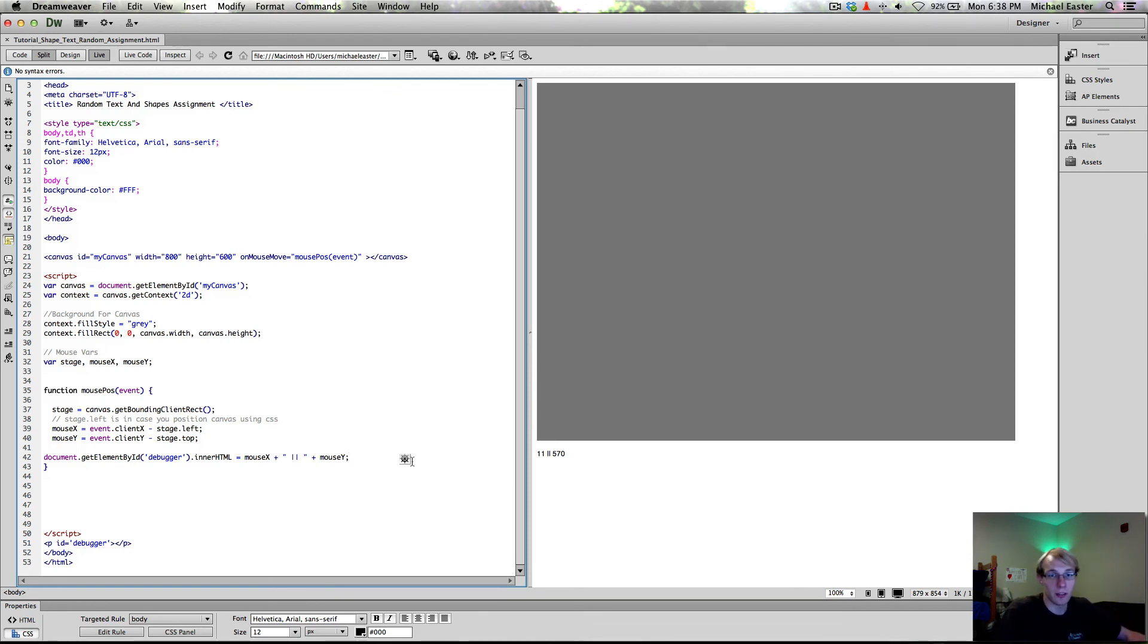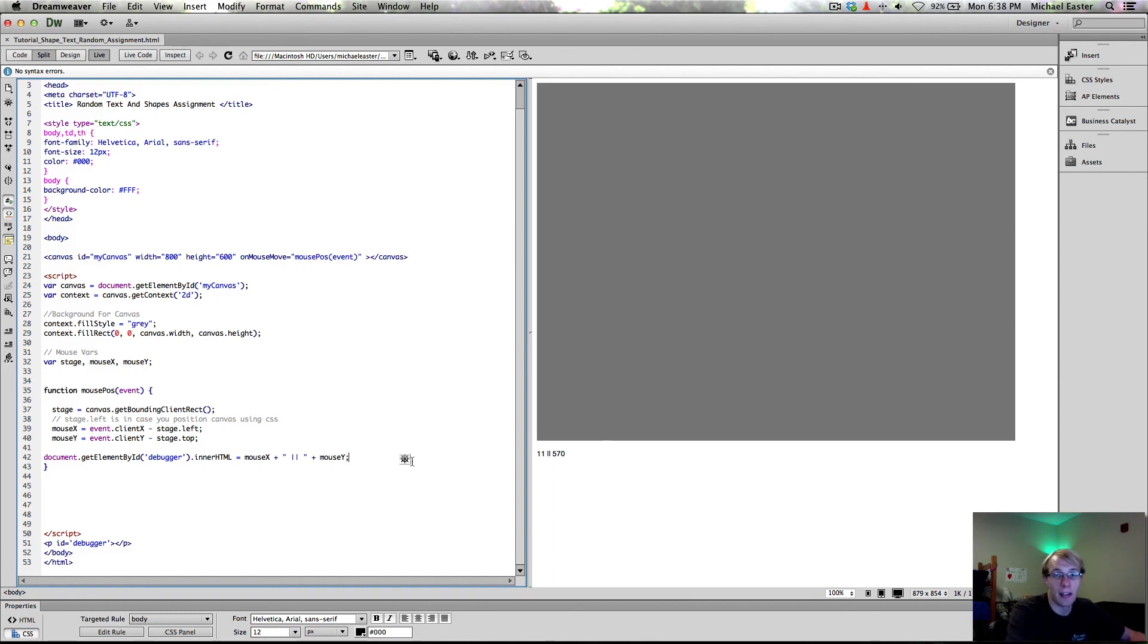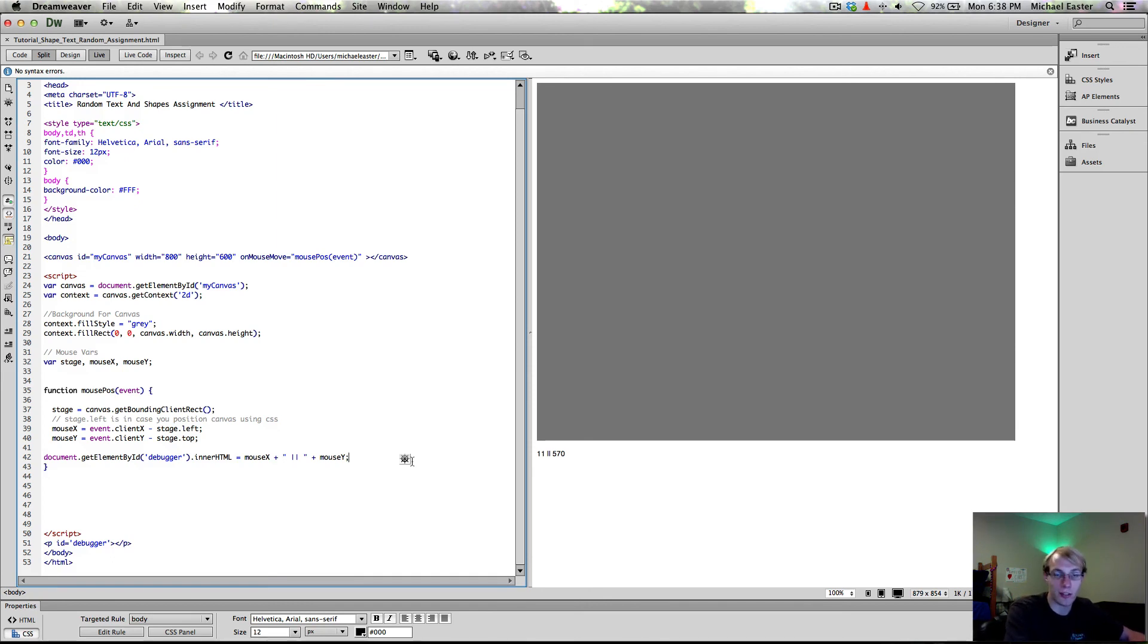So that's all I have for you for part one. Stay tuned for part two, loading same time this comes up, and you will be able to learn the next steps in creating our randomization cubes and text thing. Alright, I'll see you guys next time.